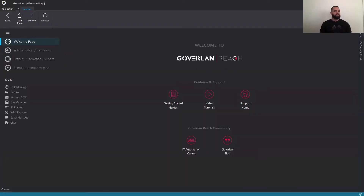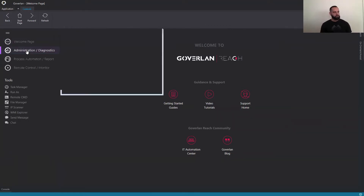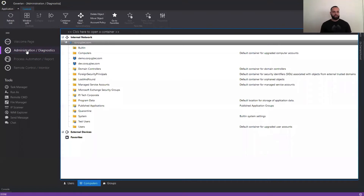This is the Goverland admin console, and this is our welcome page that has some resources here. And then we have our three main modules. The first is administration and diagnostics. We're not going to go into A&D today.